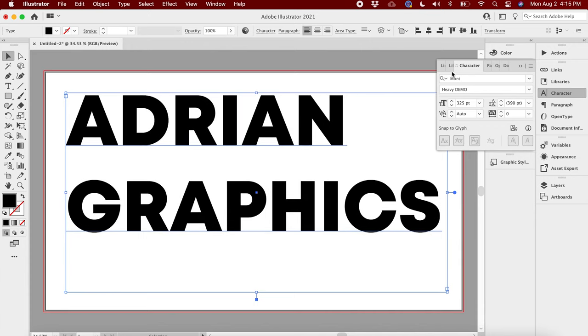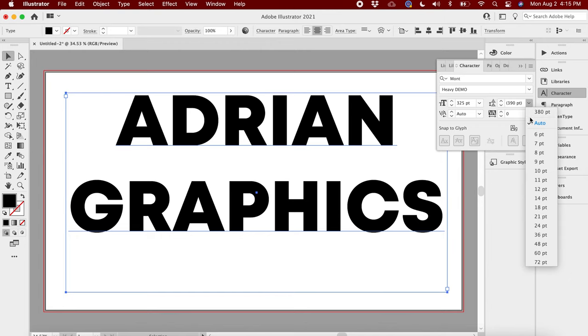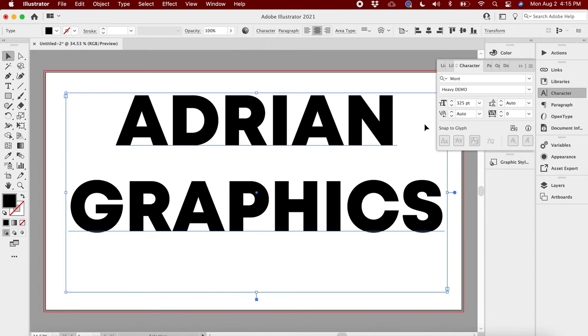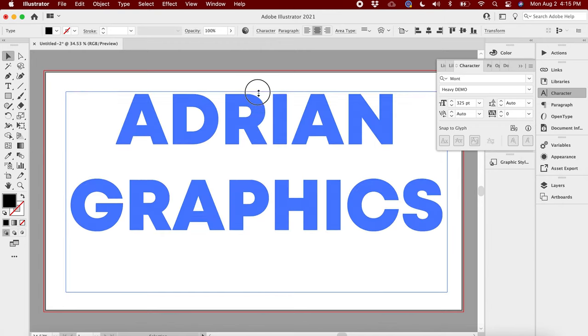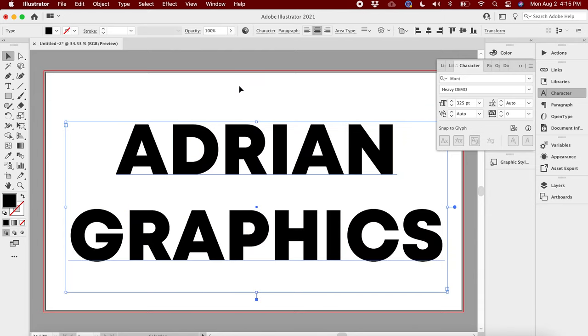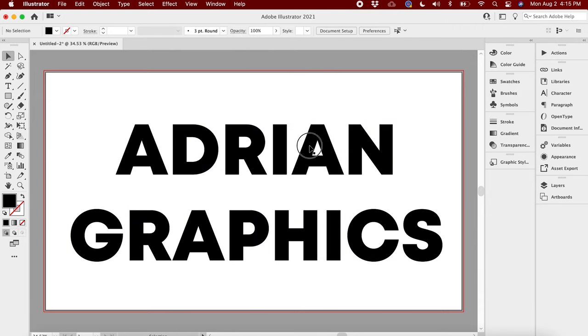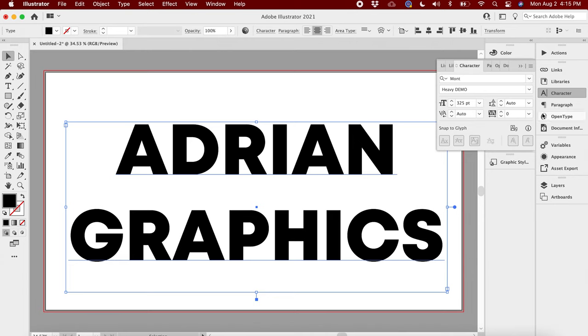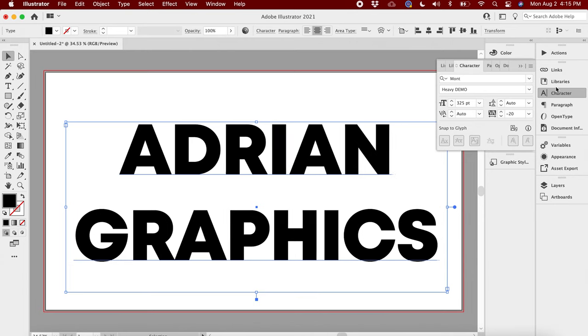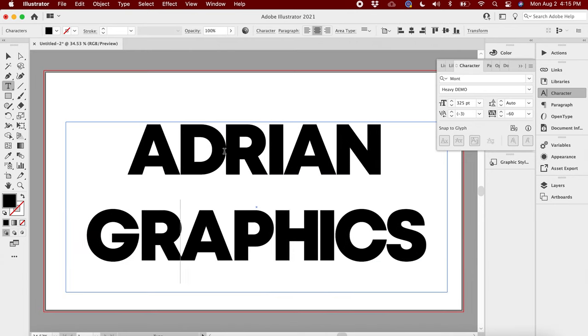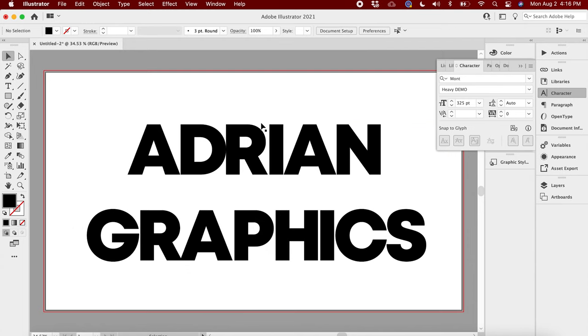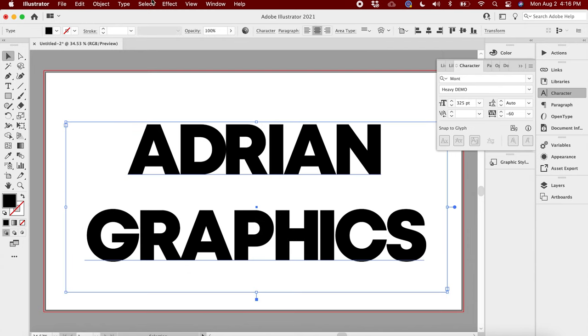We're gonna center it. Now that I have that there, I'm gonna go ahead and adjust this to Auto so it does the spacing. Pull this down. Here's our text - Adrian Graphics. Looks like the kerning is a little off. Let me just bring these in a little bit more.